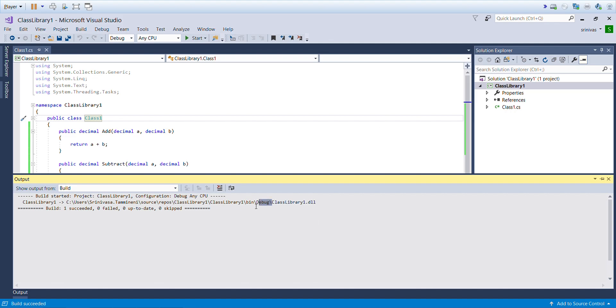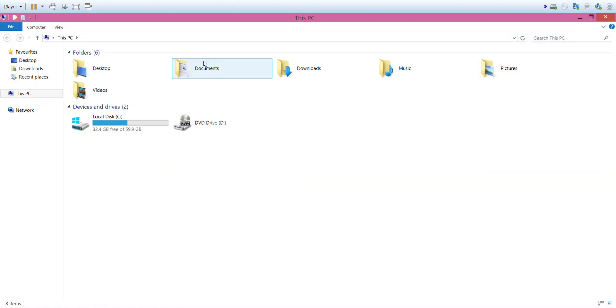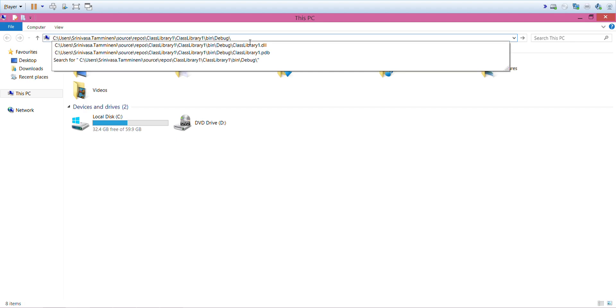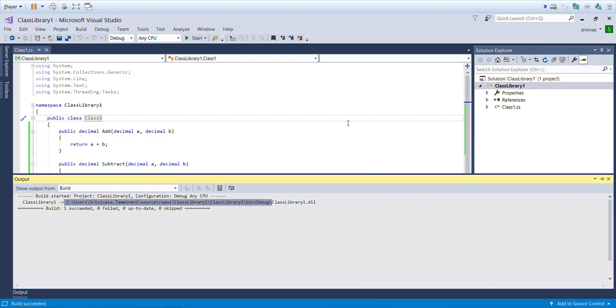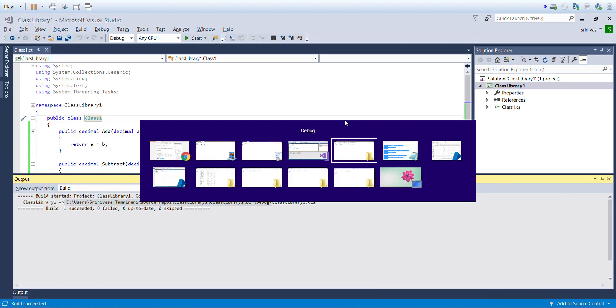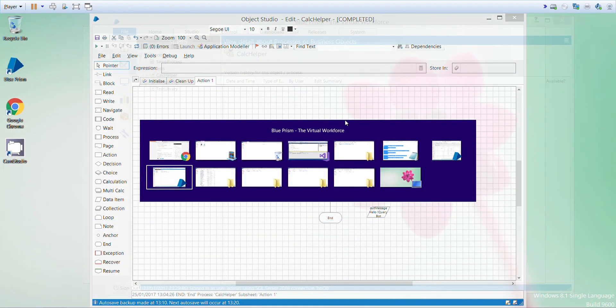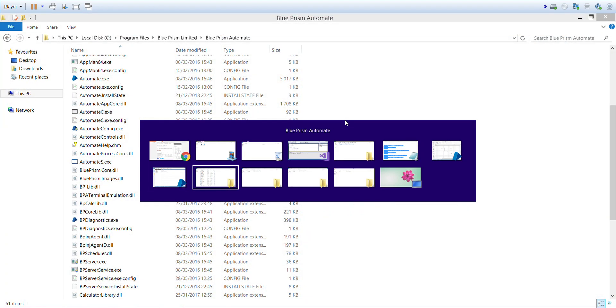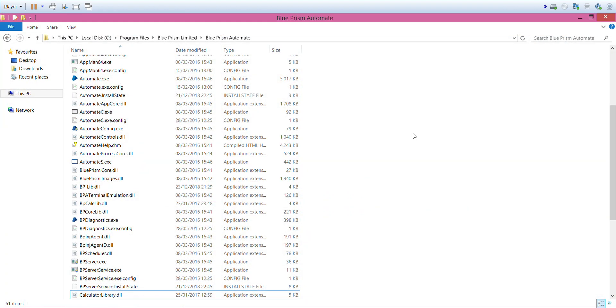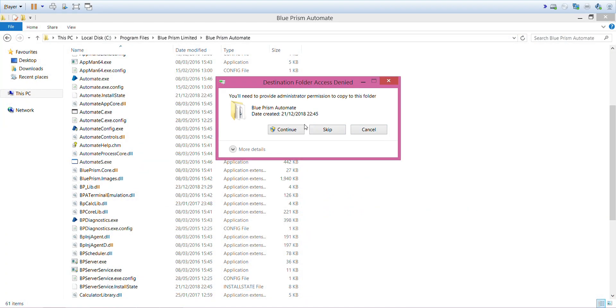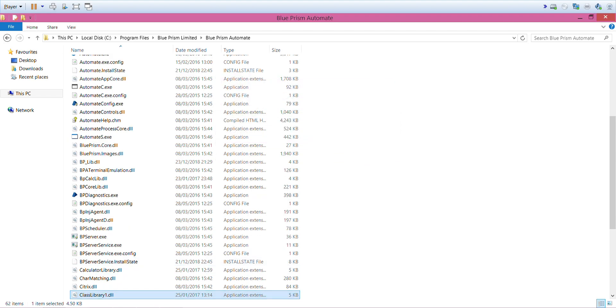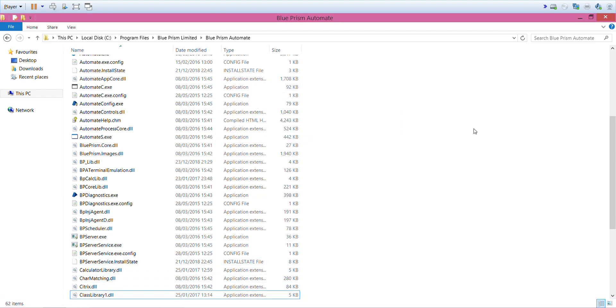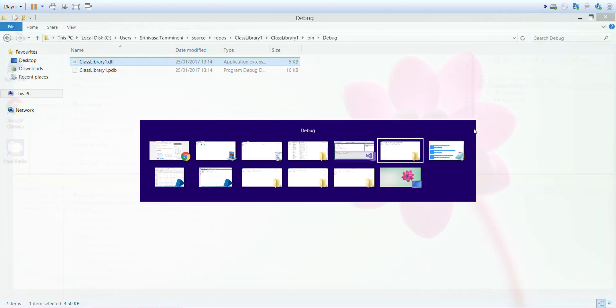Next, what we should do is copy this library and paste it in the Blue Prism automation folder. Copy, go to the Blue Prism automation folder. Blue Prism automation is the base folder, paste it. You can see Class Library 1 here. And now I'll jump to Blue Prism.